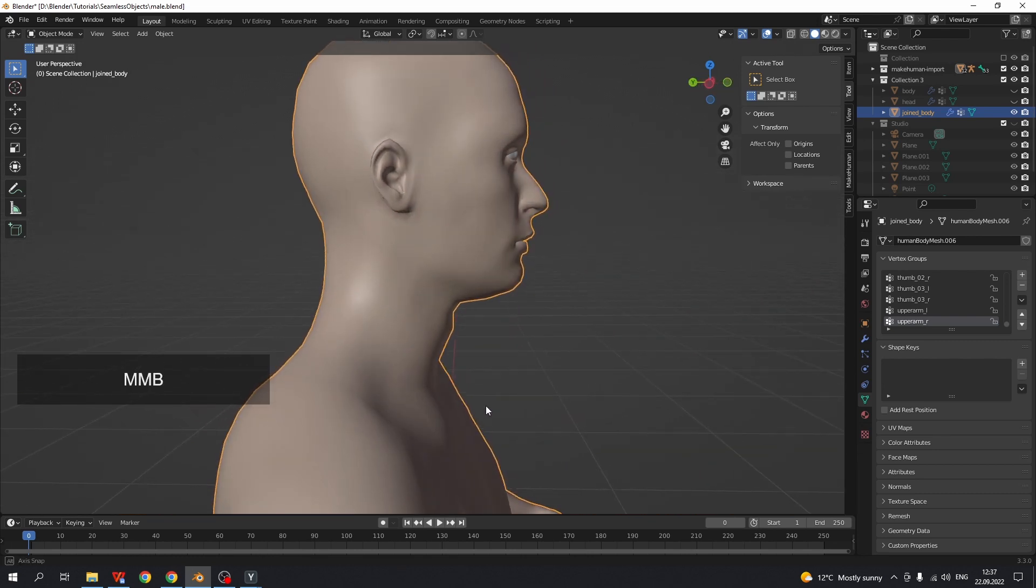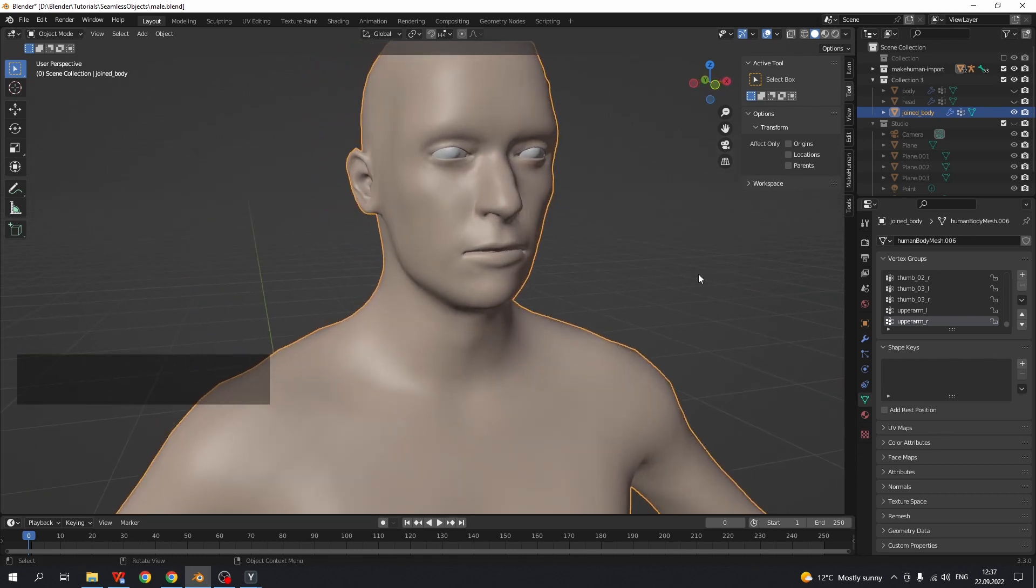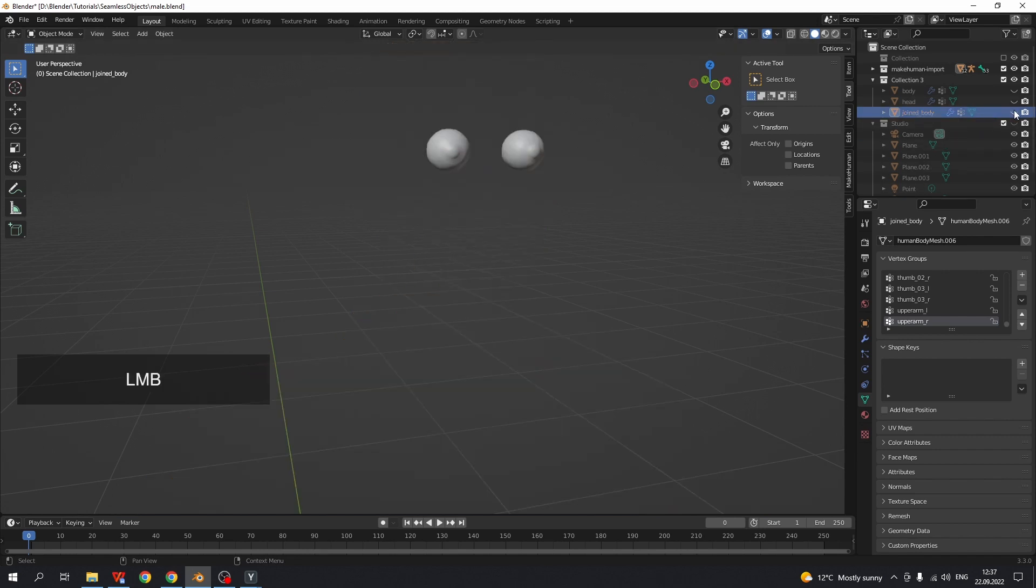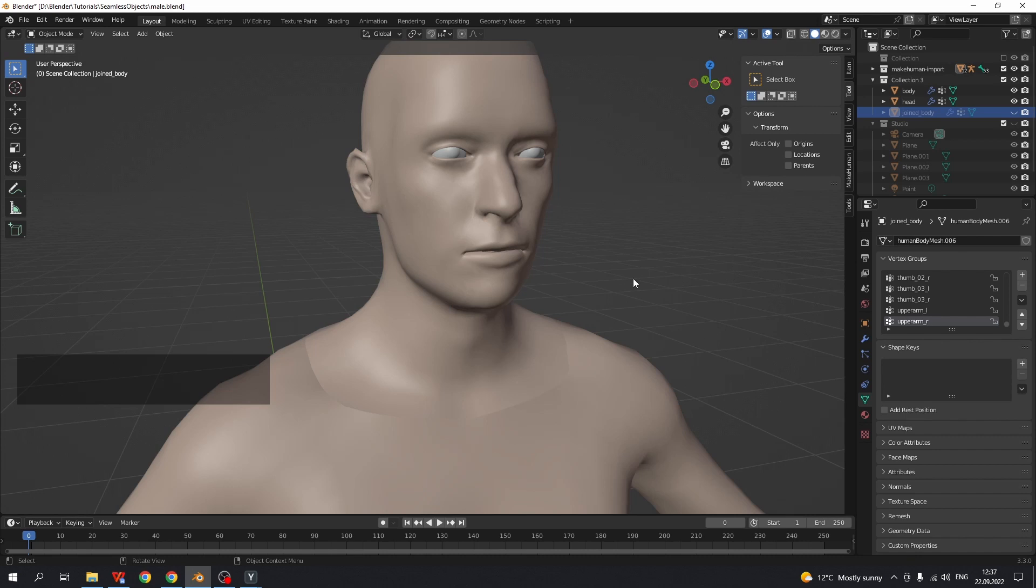Next step: transfer normal data. We don't need to see the merged mesh anymore. So let's hide it and show initial objects. In object mode,